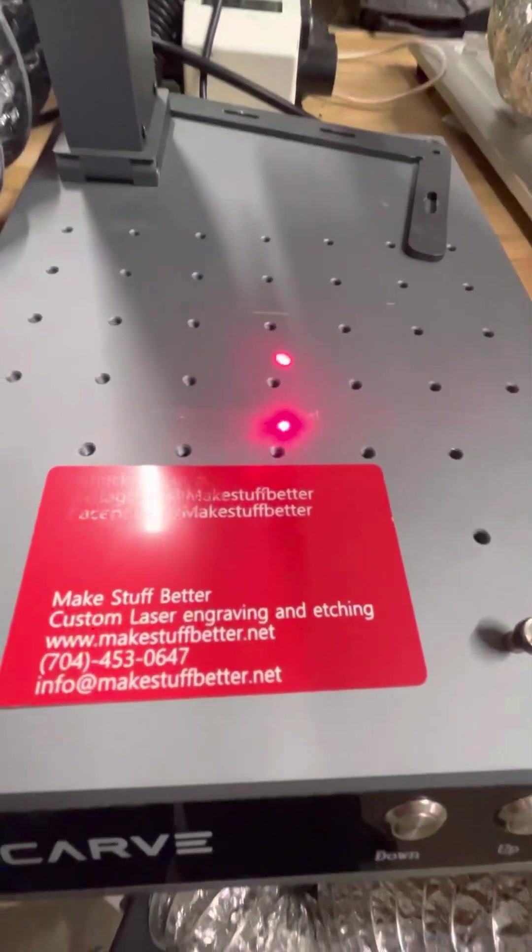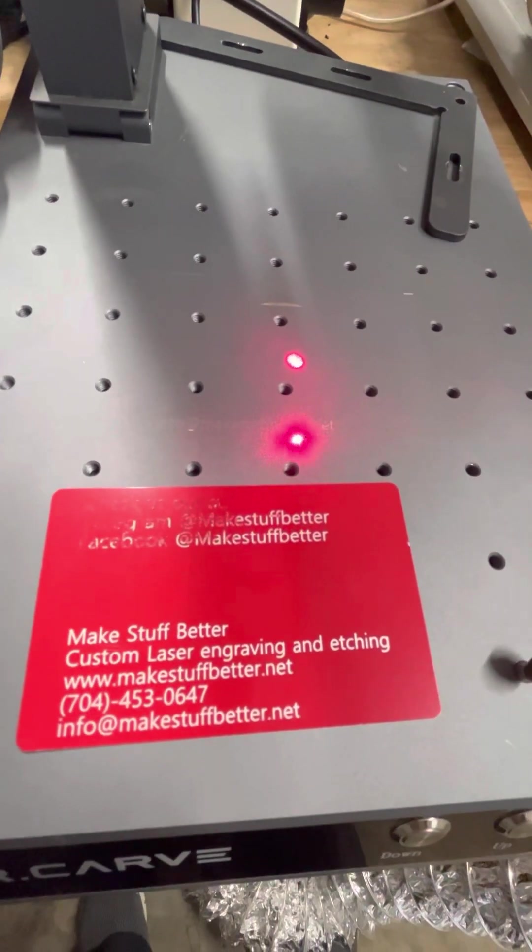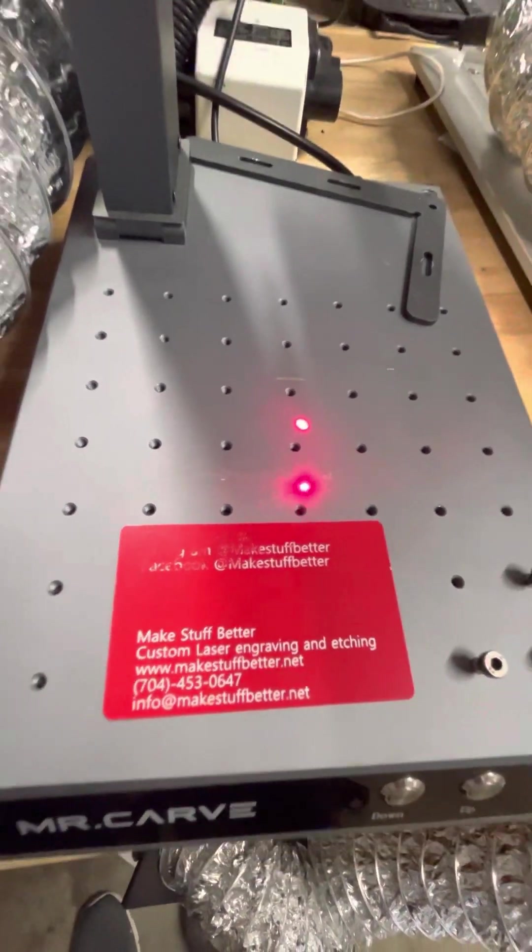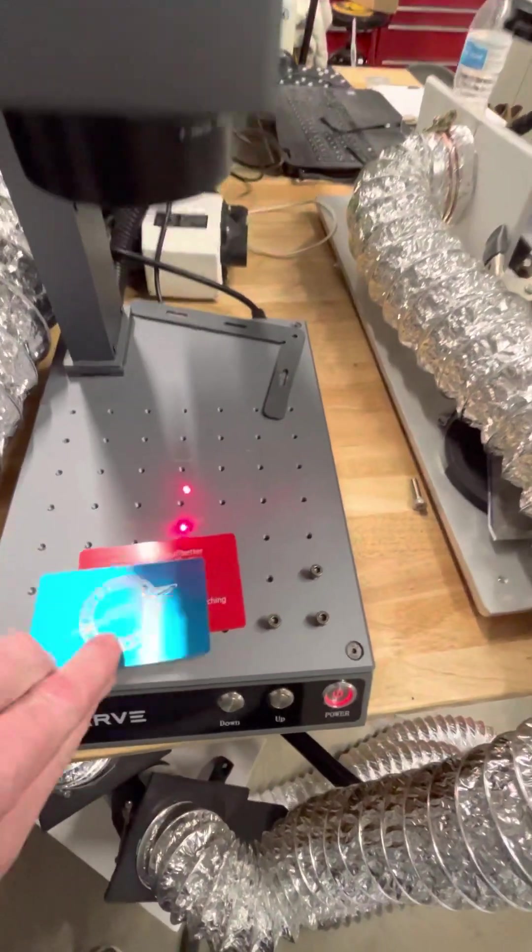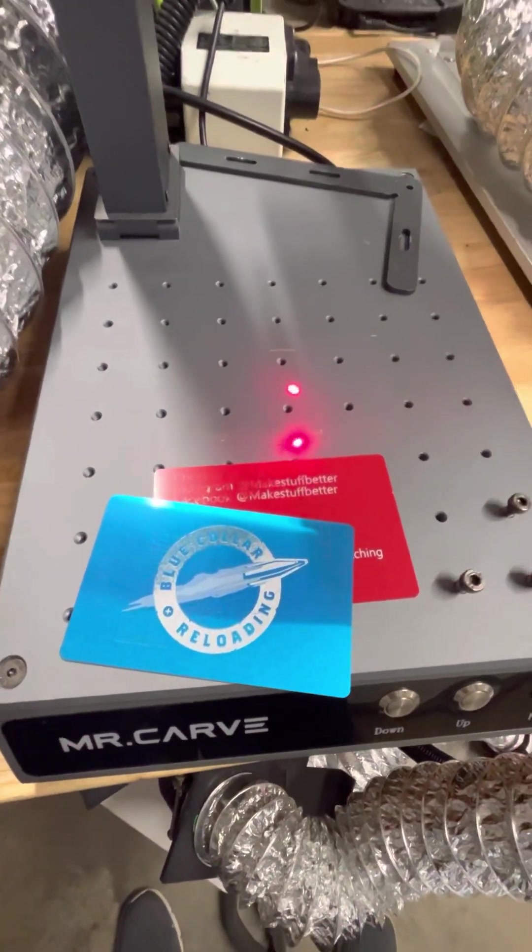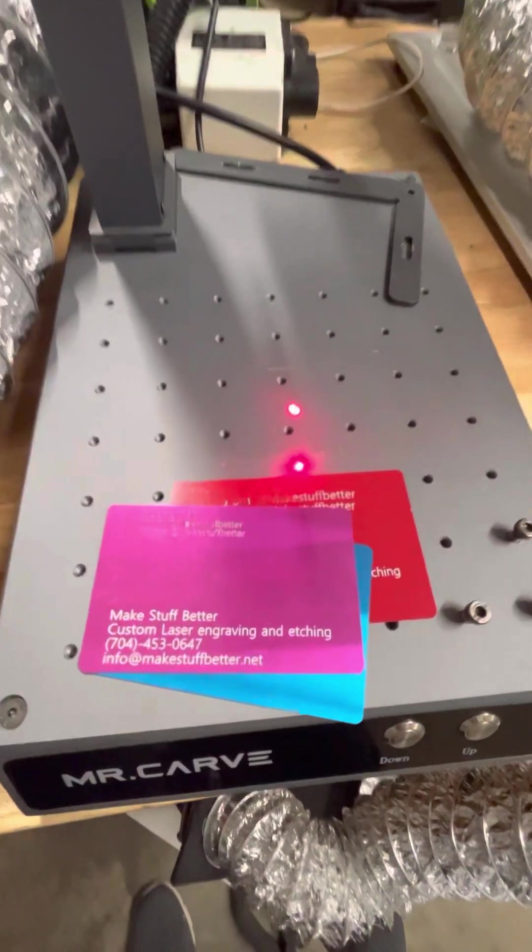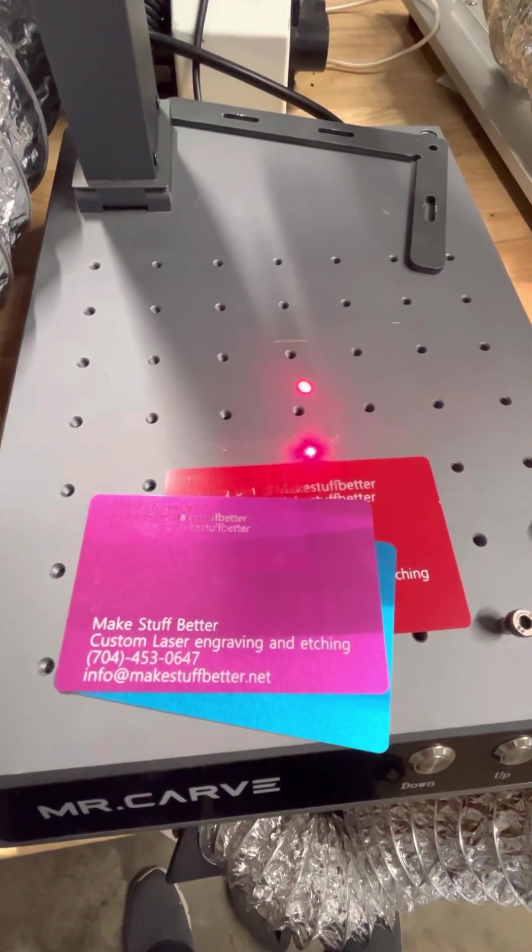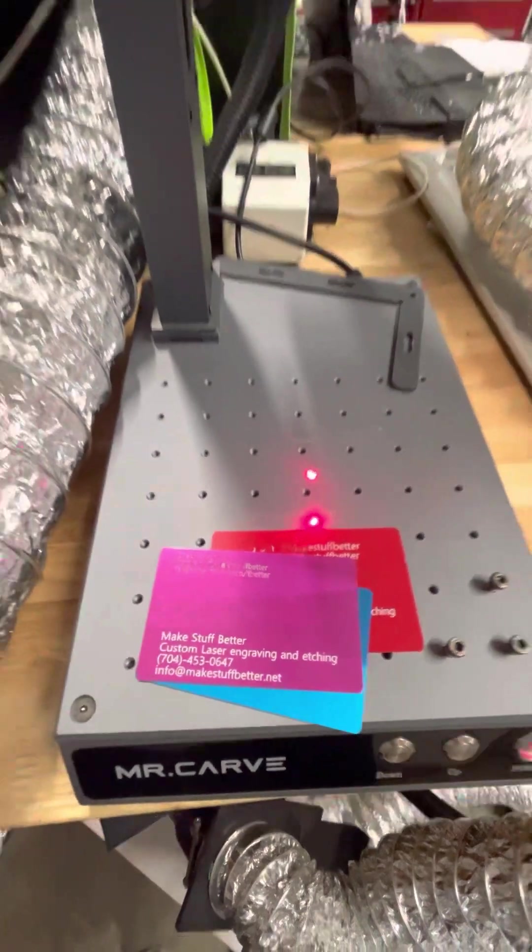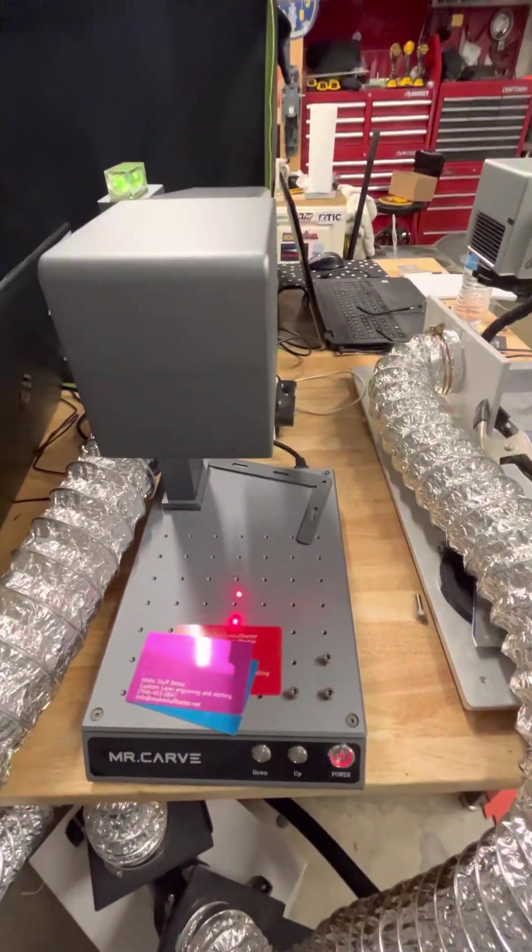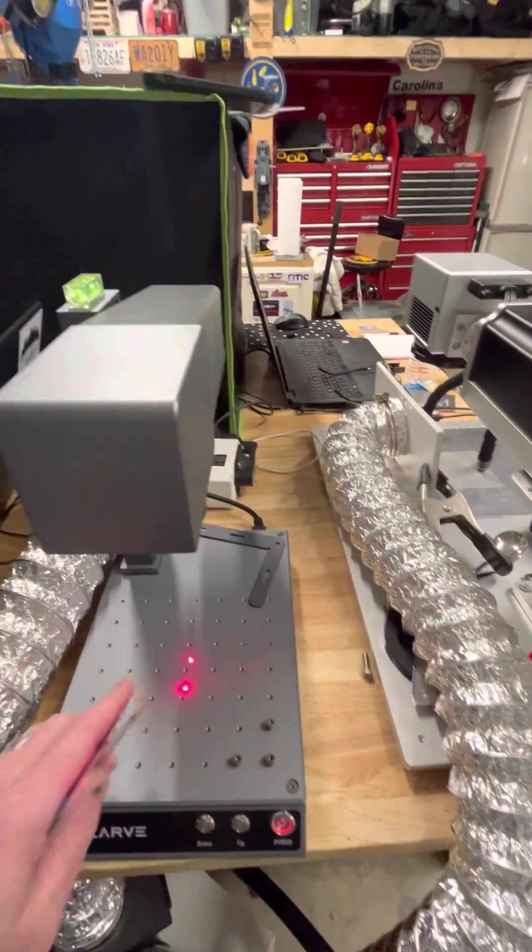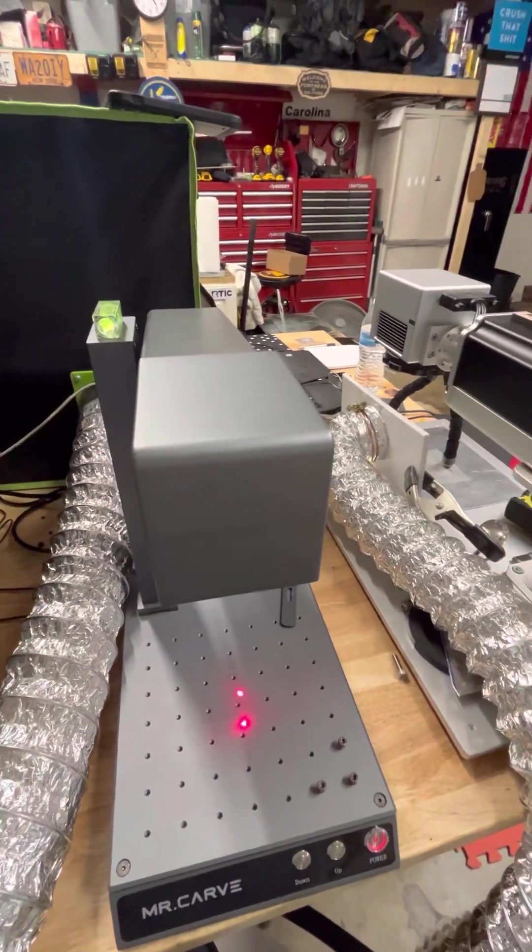The main issue I was having was when I was doing business cards, the top left corner wasn't engraving, and it was always the top left corner no matter what the color was. I kind of figured it just couldn't do these colors because it would do black cards just fine, so I just lived with it.